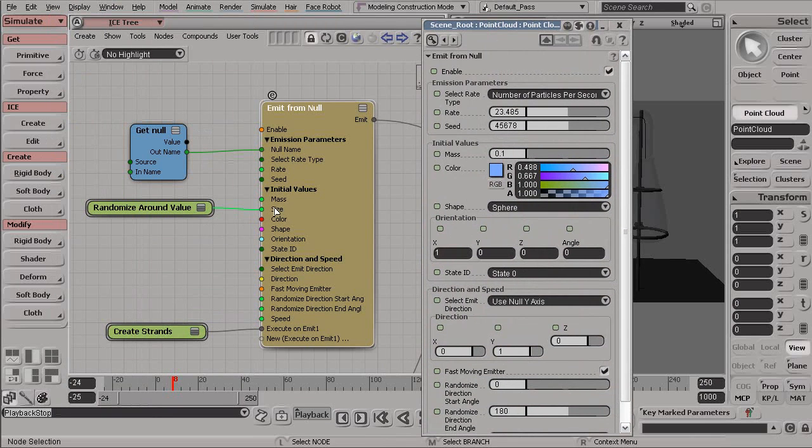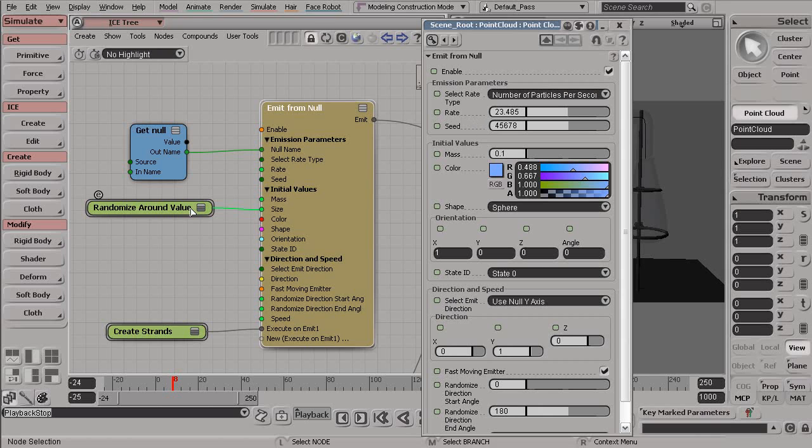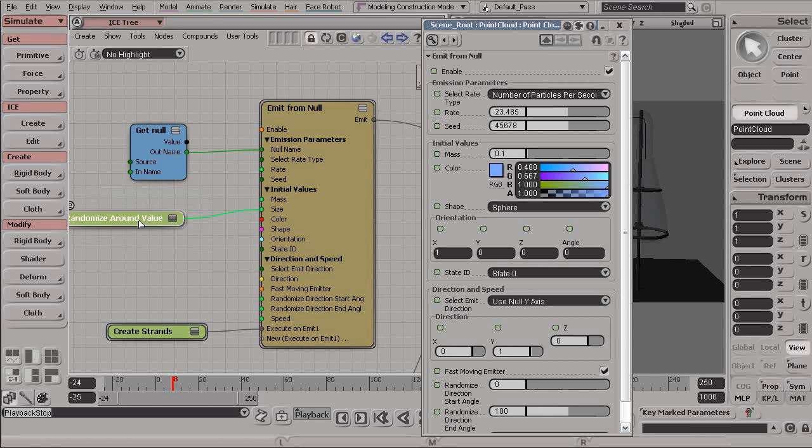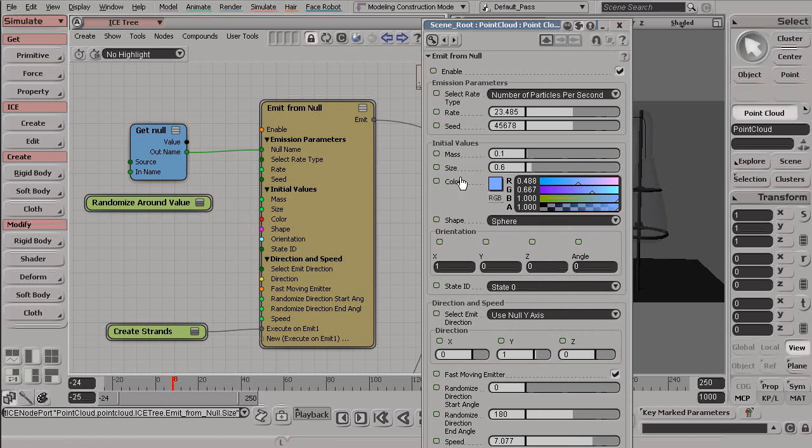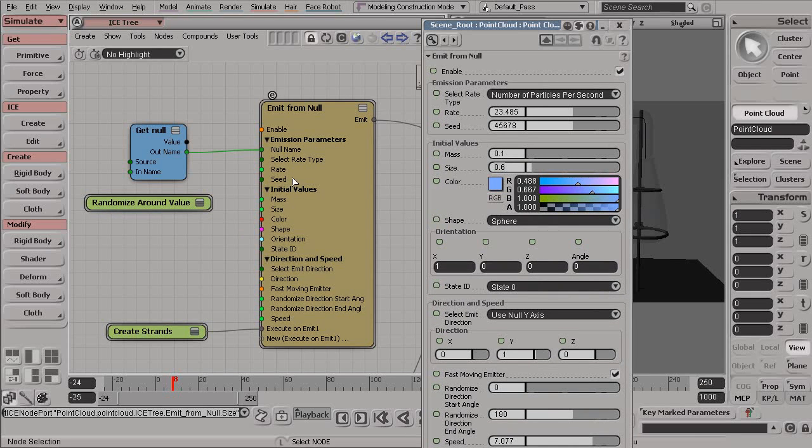Now, you'll notice here that size is not available here, and that's because it's currently being driven by a different node. If we disconnect this, you'll notice that suddenly size appears here into our editor.